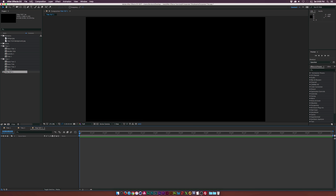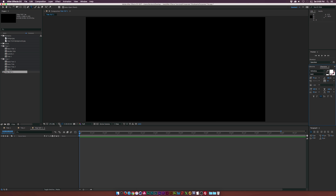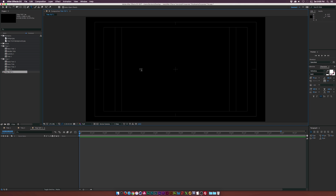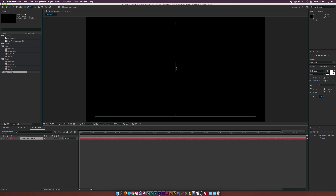The first thing we're going to do is grab the text tool. We can enable title safes by going down to this crosshair and clicking on Title Action Safe. This will give us an idea of where the center of the screen is and if we need to offset some text. Let's come right to the middle and type out our first title — I'll just type Corporate.